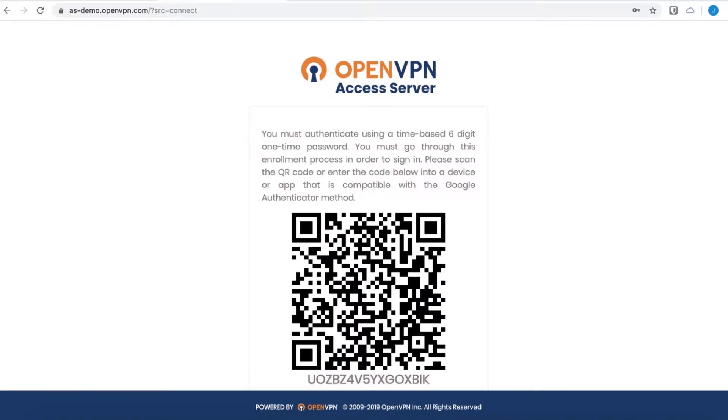There we go. Remember, Google Authenticator is enabled. Luckily, it's a very easy process. All we have to do is open the Google Authenticator app on a mobile device, scan this QR code, which I am doing right now.